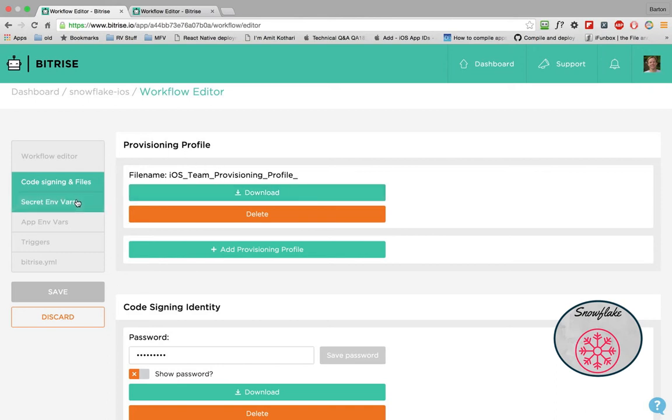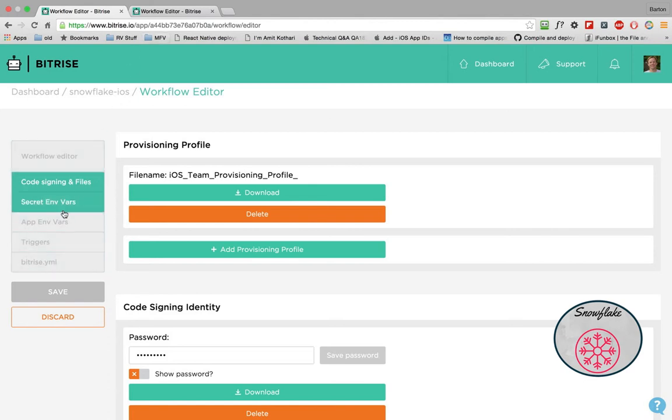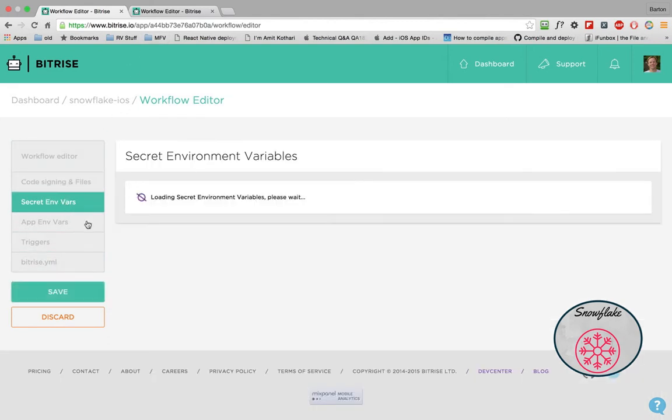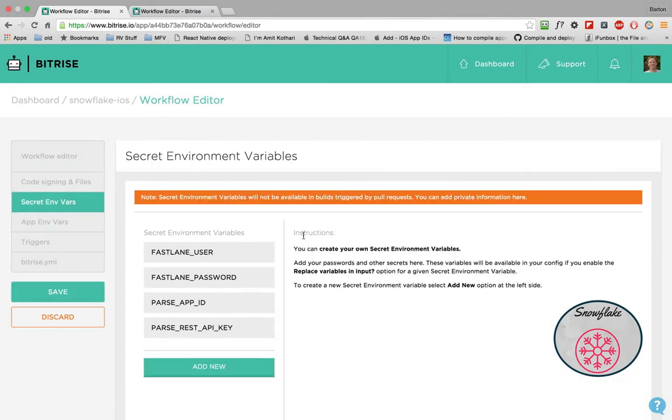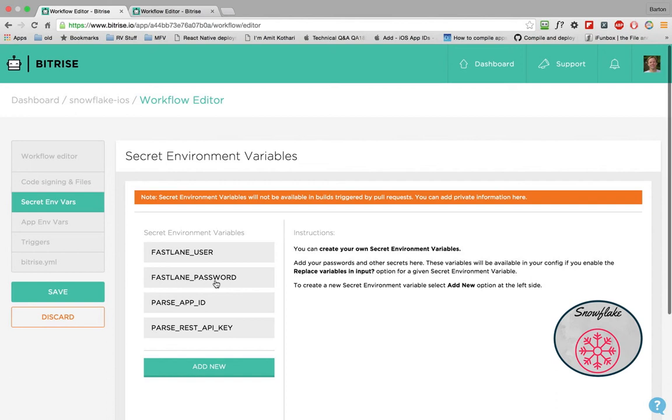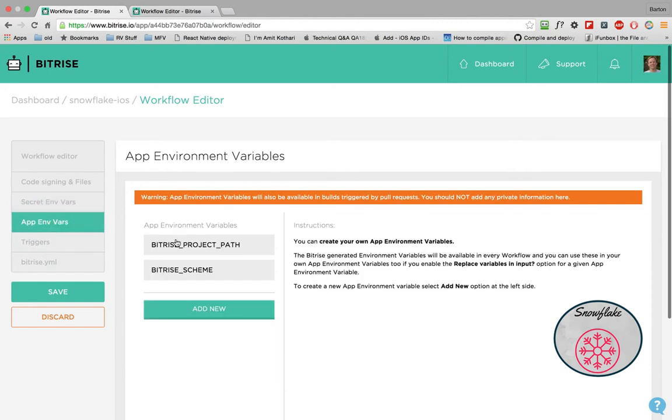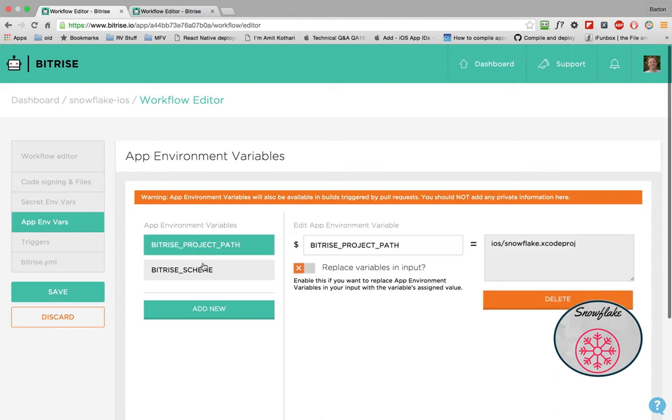So then what you'll also have, and this is the same way over for the Android, is you have secret variables. And for here, for the iOS, you're going to have your Fastlane user and password. Now those really are your IDs to Apple. And then we'll need the parse app ID and the REST API. The environment variables are just the location of your project and the scheme that's going to run.